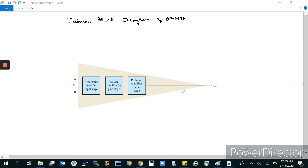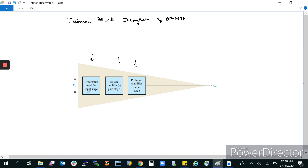Here is the internal block diagram of an op-amp or operational amplifier. It basically consists of three stages: a differential amplifier stage, a voltage amplifier stage, and a push-pull amplifier at the output stage. We have discussed in the previous video that an op-amp is a differential voltage amplifier.